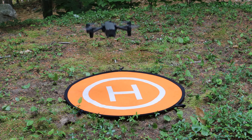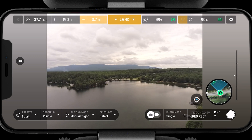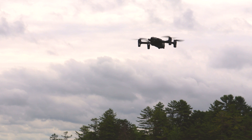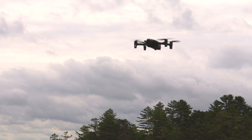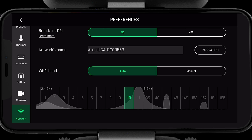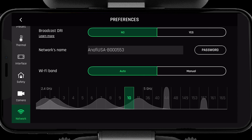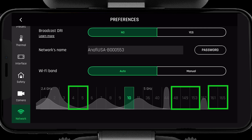After takeoff, if you notice the channel is no longer suitable, you may want to see what the spectrum looks like at altitude. To do this, make sure the ANAFI USA is in a stabilized hover. Navigate back to the network page and see if the channel you are operating on is still clean. When in manual mode, it's important to know that you will not be able to change the channel while in flight. Therefore, you should make note of the clean channel at altitude and switch to it after landing.